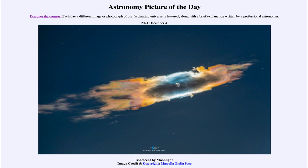So that was our picture of the day for December 4th of 2021, titled 'Iridescent by Moonlight.' We'll be back again tomorrow for the next picture, previewed to be a comet, so we'll see what that is about tomorrow. Until then, have a great day everyone, and I will see you in class.